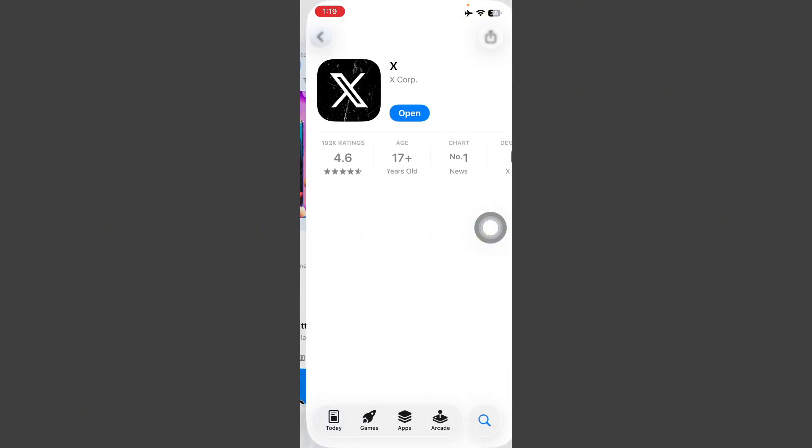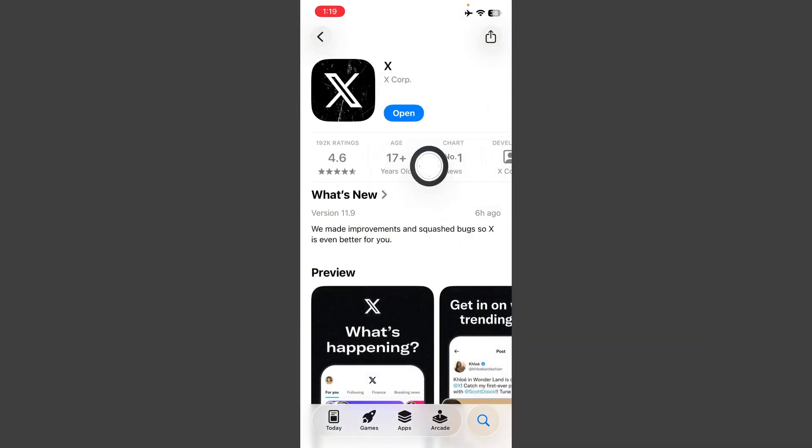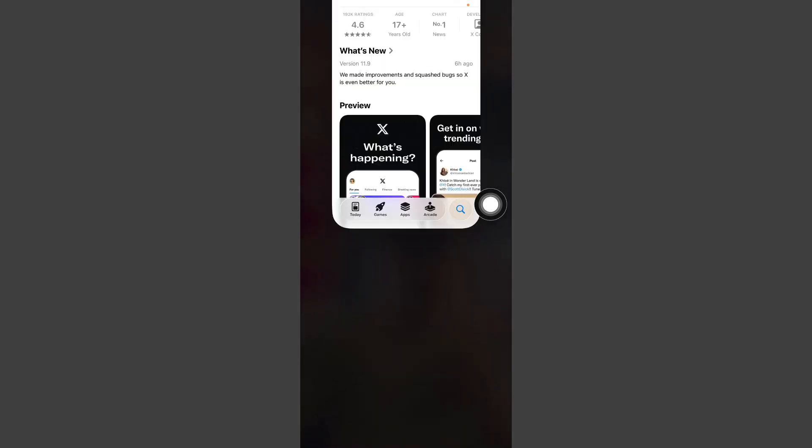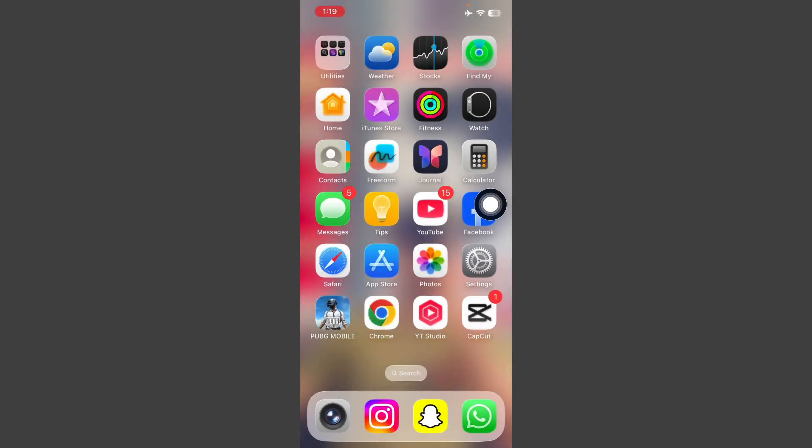Here tap on Twitter and check if any update is available. First of all, update Twitter. After this, go back and restart your mobile phone and try again.